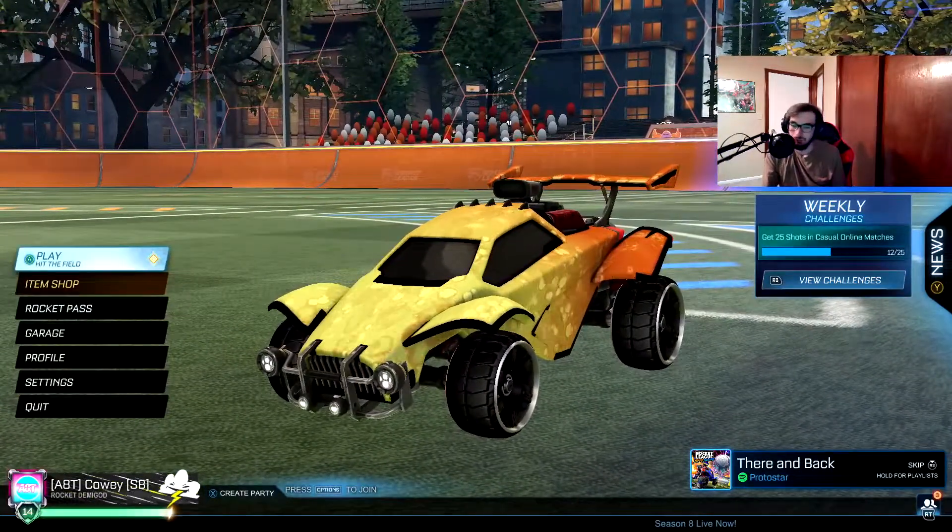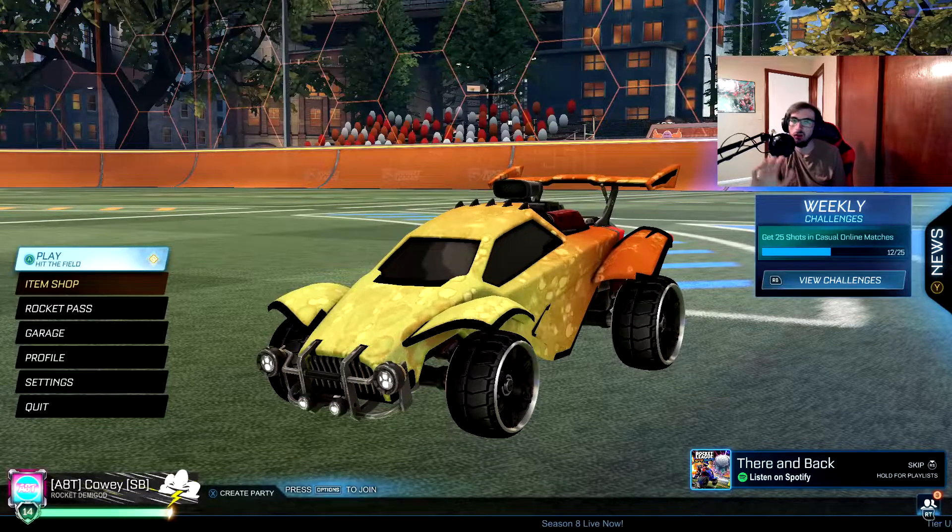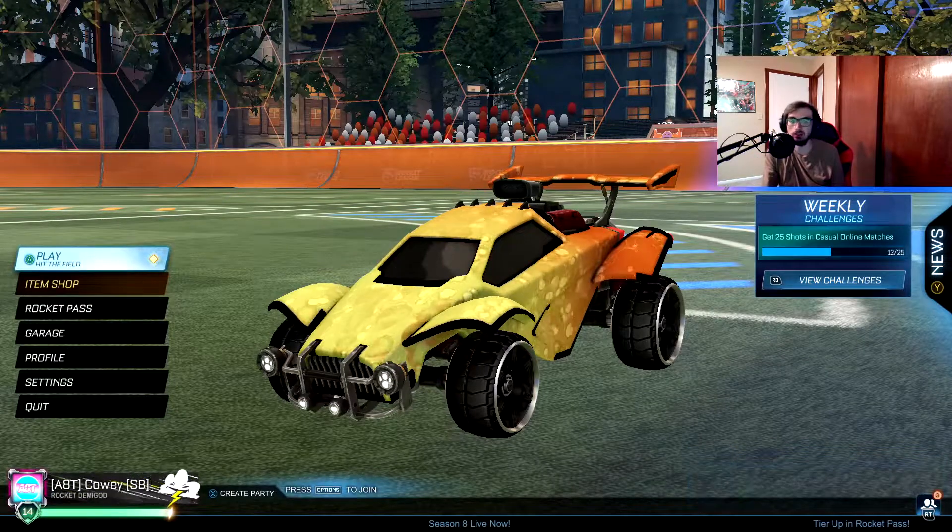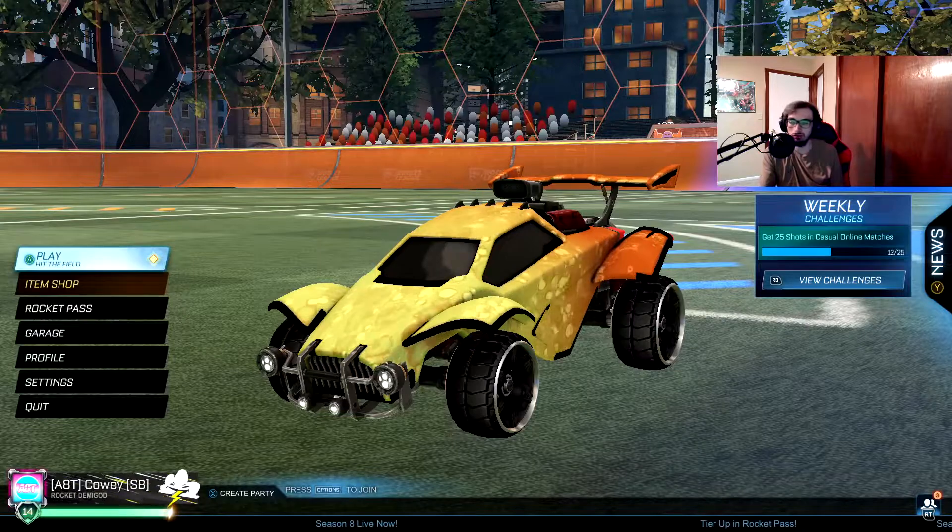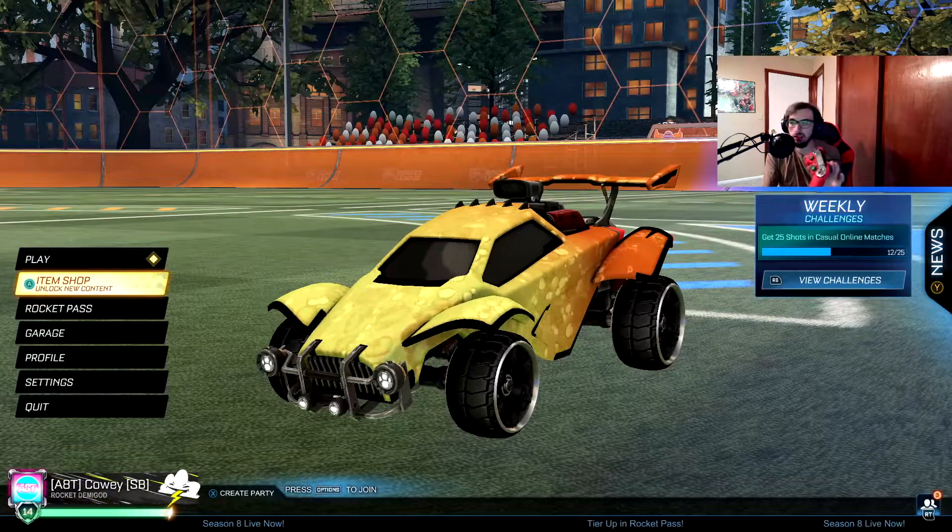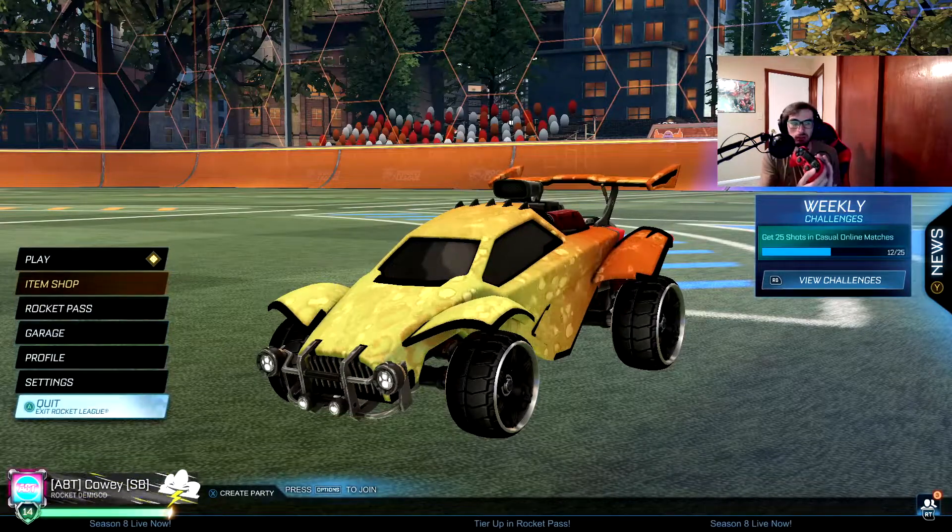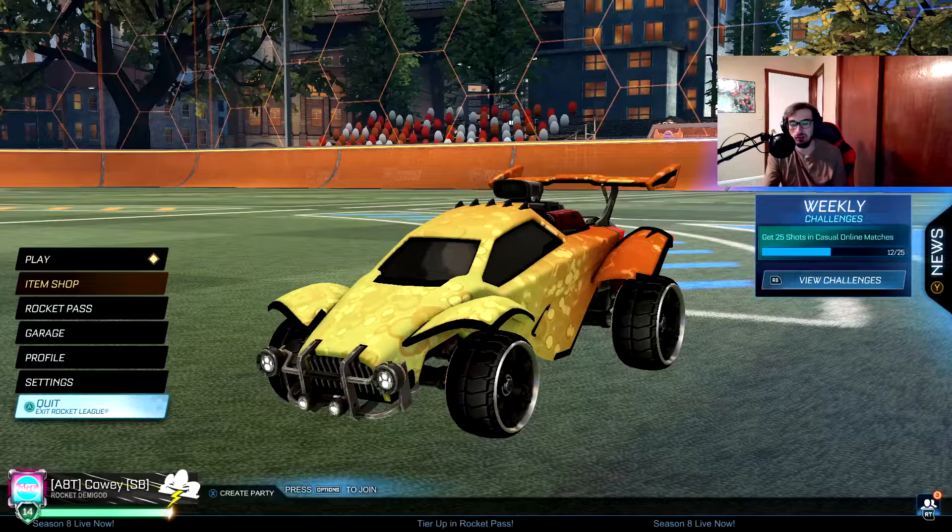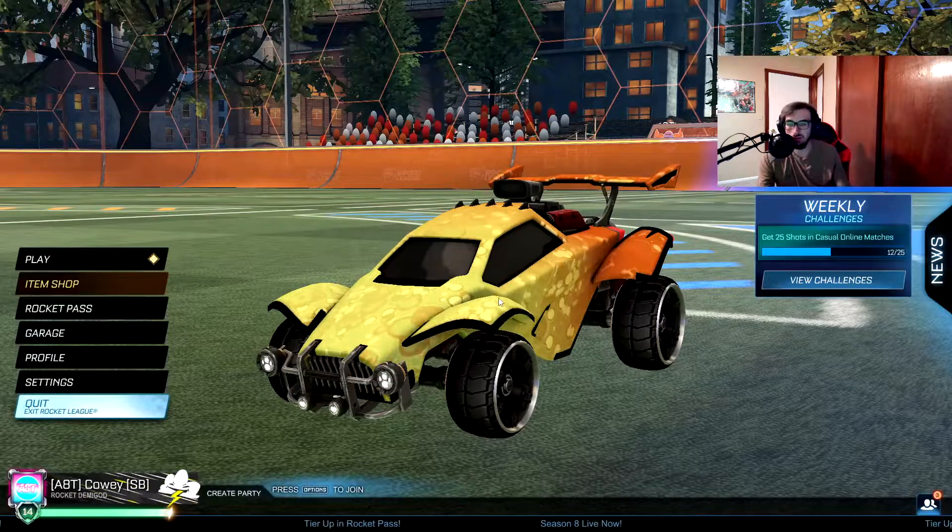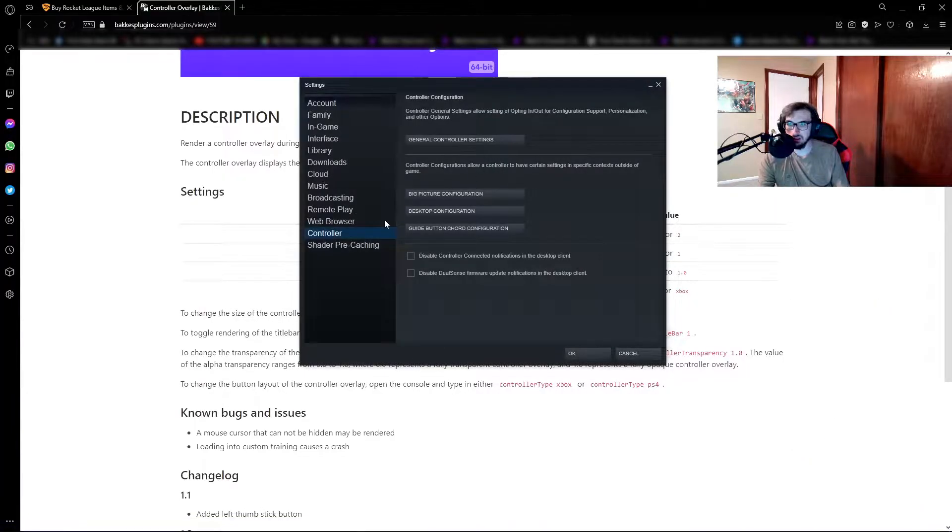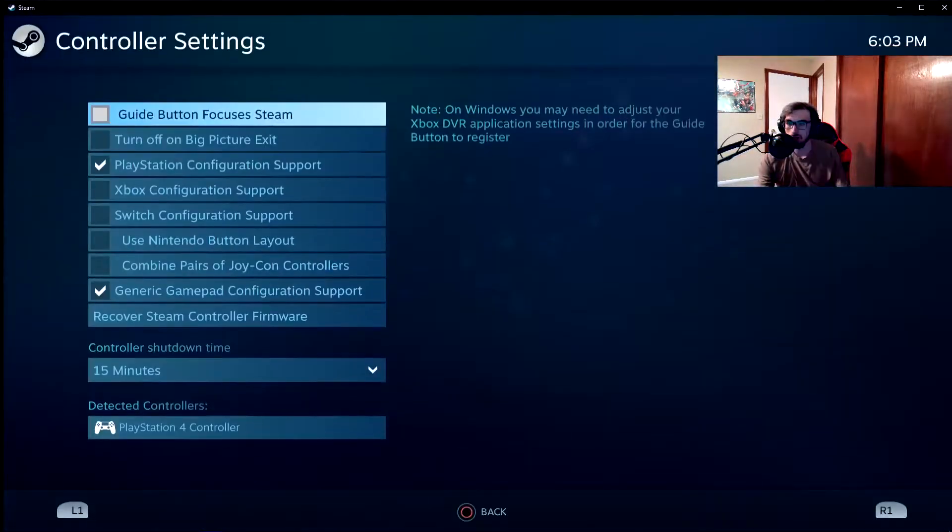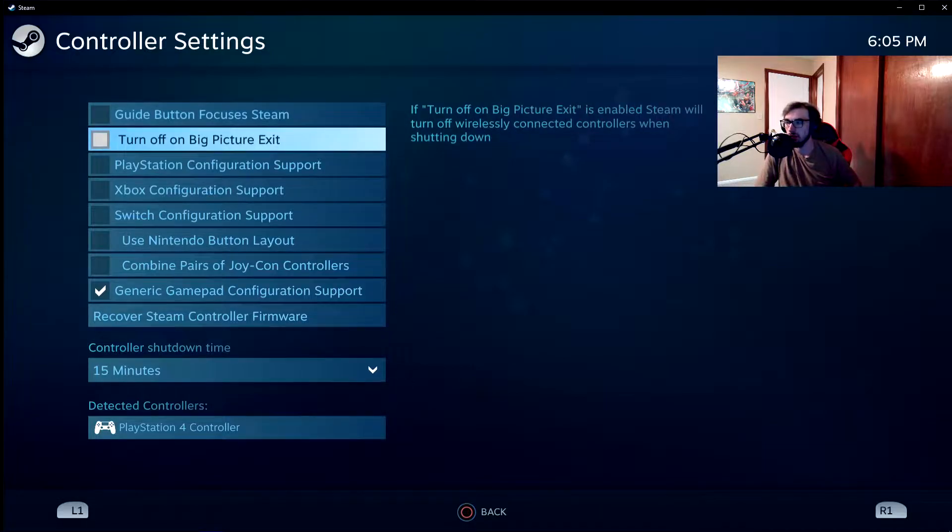So here's what you're going to do and it all comes back to this: it has to do with the Steam Big Picture mode. As I showed you, it's got Xbox inputs, it's not supposed to have Xbox inputs. To fix it, you do this: go to your settings on Steam with a controller, go to general controller, make sure all of this is unchecked right here.